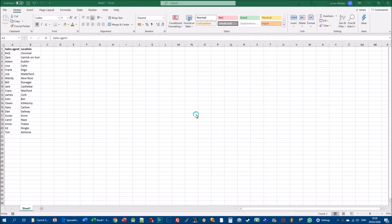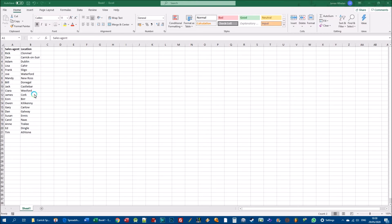In this worksheet I've got two columns of data. In column A I've got 'Sales Agent' with a list of names from A2 down to A21, and in column B I've got a location. These are sales agents working for a particular company and the locations they're based in. I want to sort this data based on column A, essentially sorting in ascending order — A to Z. With ascending order for letters, it means we start at the beginning and work our way up.